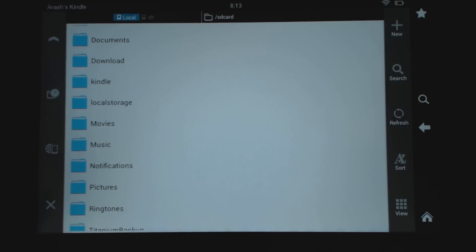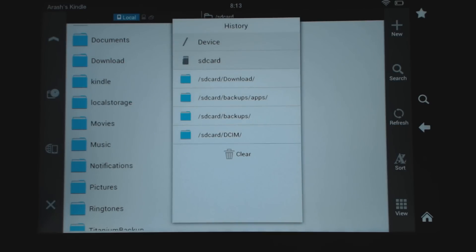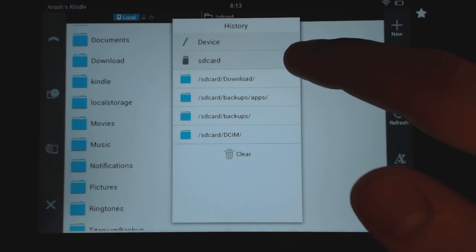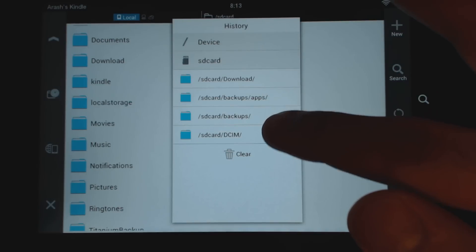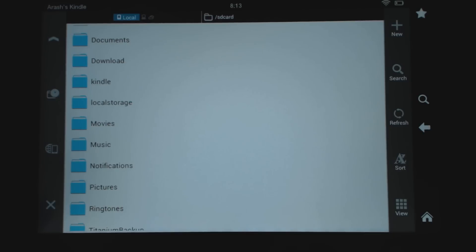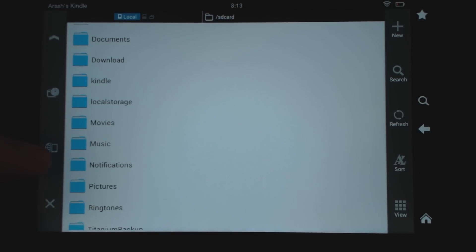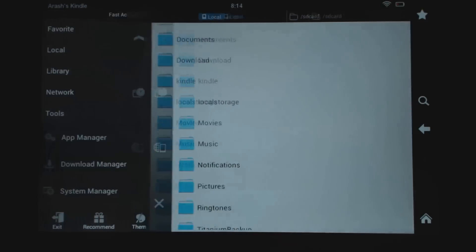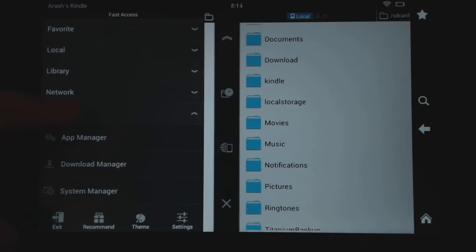We have a navigation bar on the left. This button on the top will let you go back. You have your history button, which actually does several things — it shows you options for SD card, device, and folders you've recently been in. That's useful if you're trying to get to the root of your device to install a system app, like the Google Play Store. This button on the left pulls up the main menu, which has a lot of different tools.